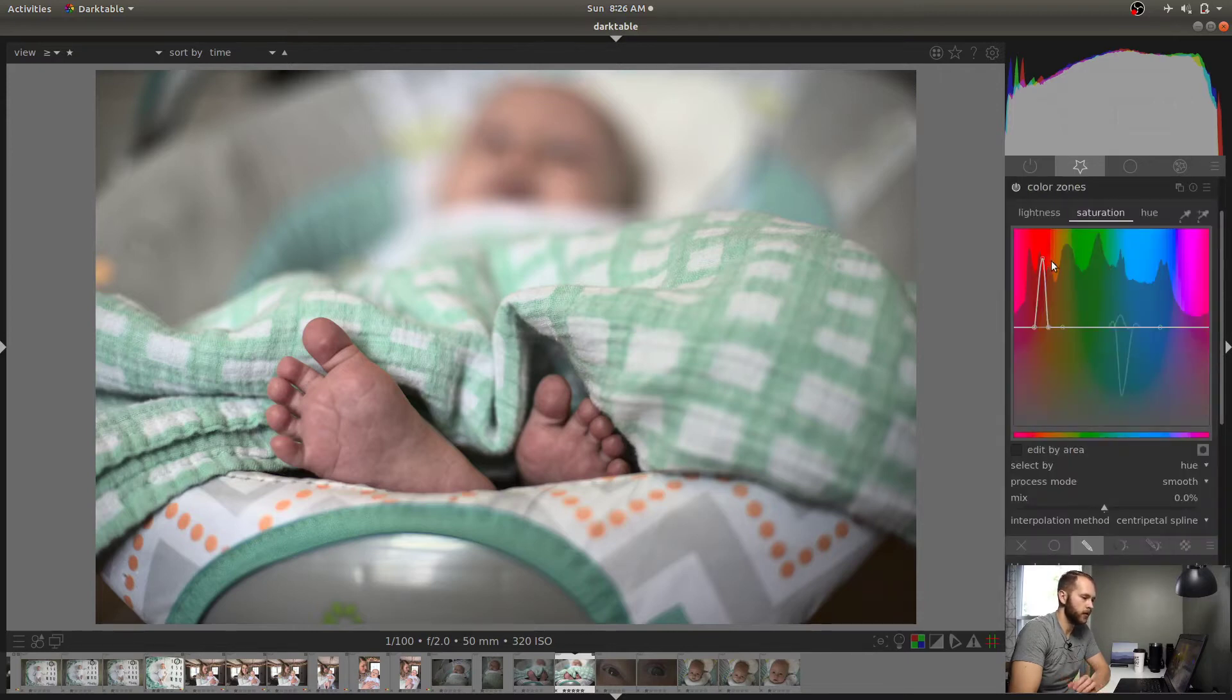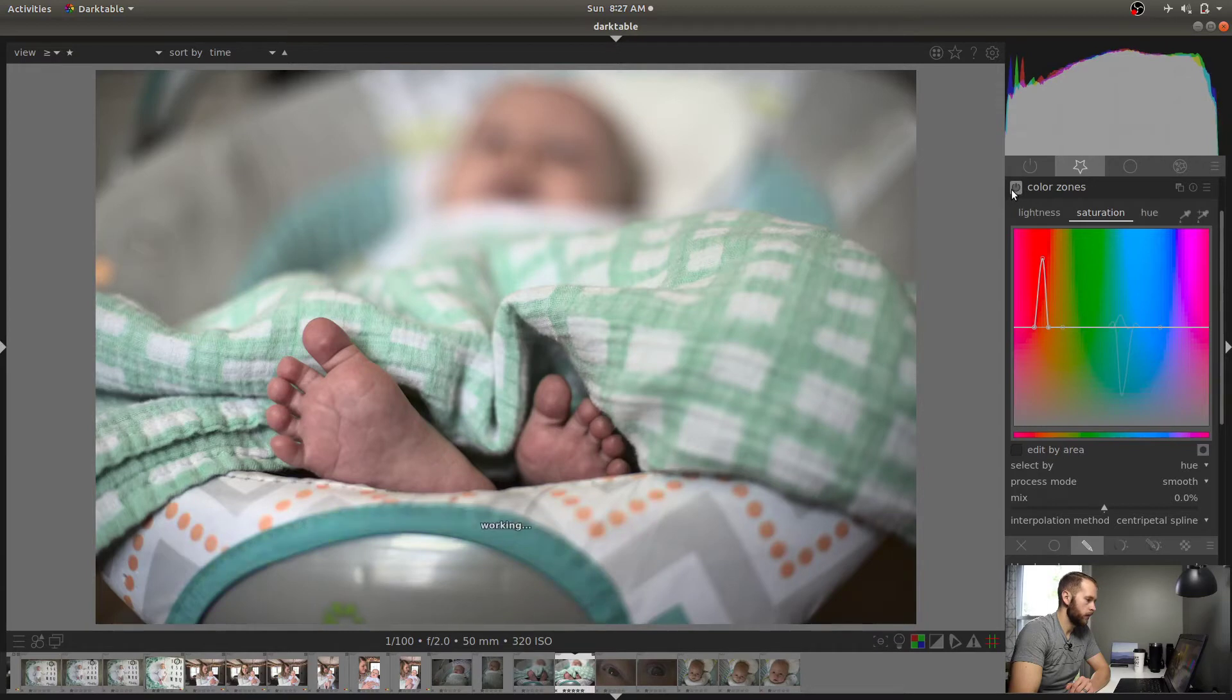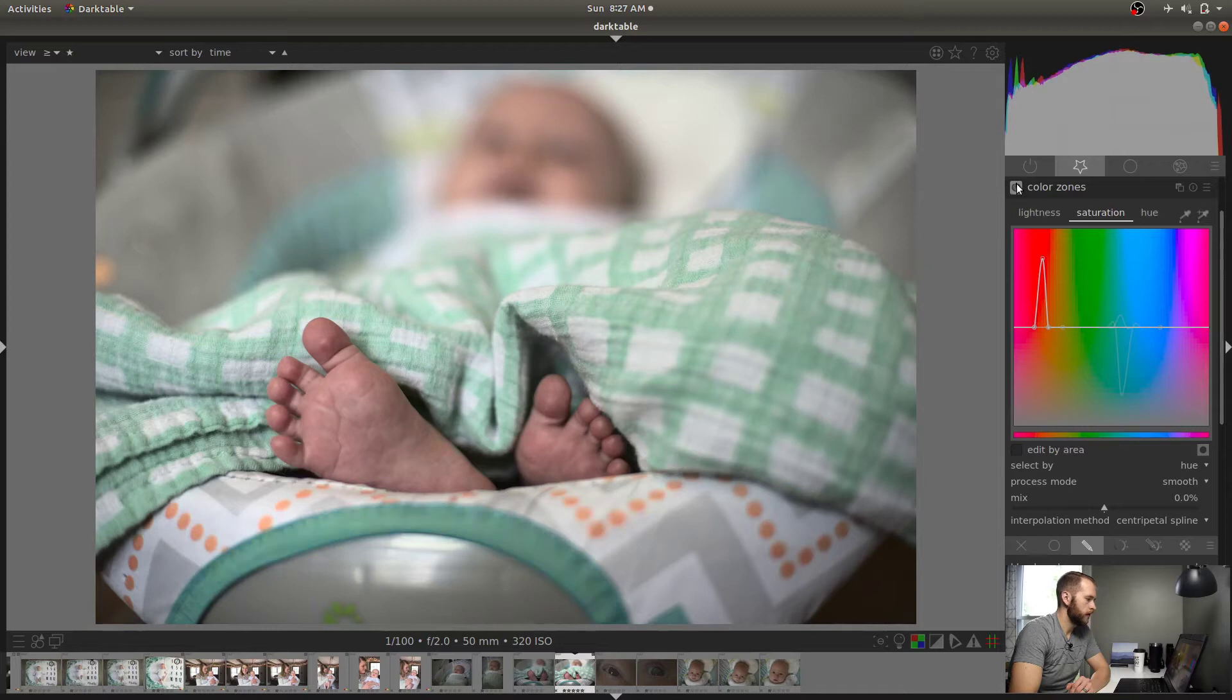This is a little bit of what we're going to try to go for in the final project. This is the Color Zones module and I did some adjustments in here already. So you can see the difference right here. And then that same color shows up in the background there. So that's what we're going to work with. So I'm going to hit this button here. This resets parameters to the default.